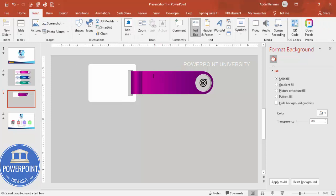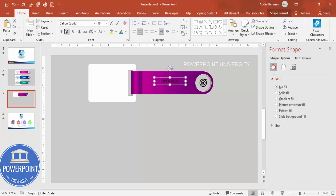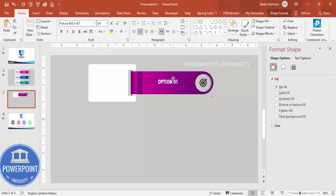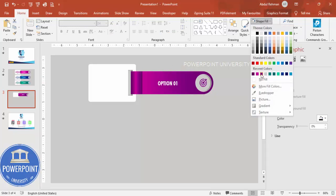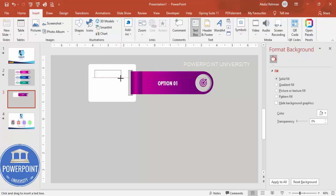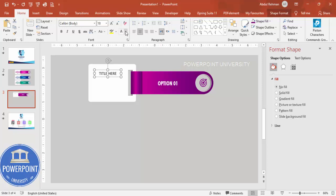Go to Insert > Text Box and type 'Option One'. Center-align it, make it bold using the Futura font, set the font color to white, increase the size, and place it in the center. Use the same dark purple color for the ribbon shape. Then add another text box and type a title, center-aligned with the same dark purple Futura Bold font.